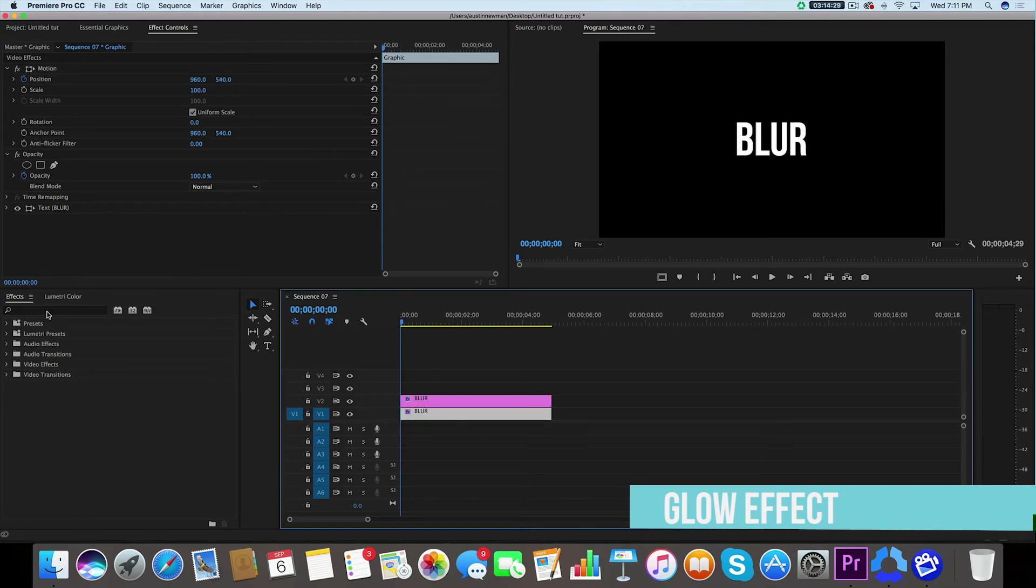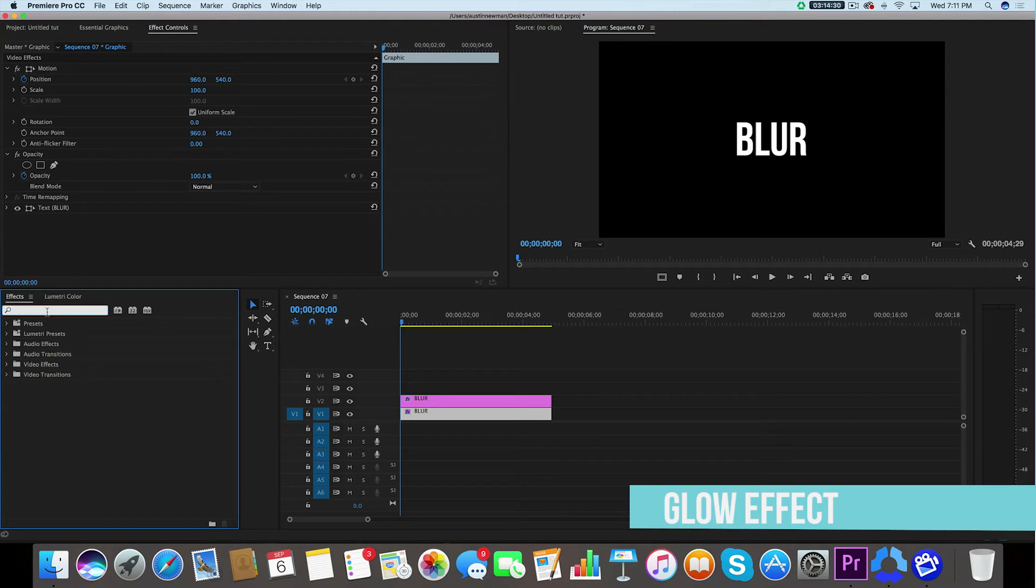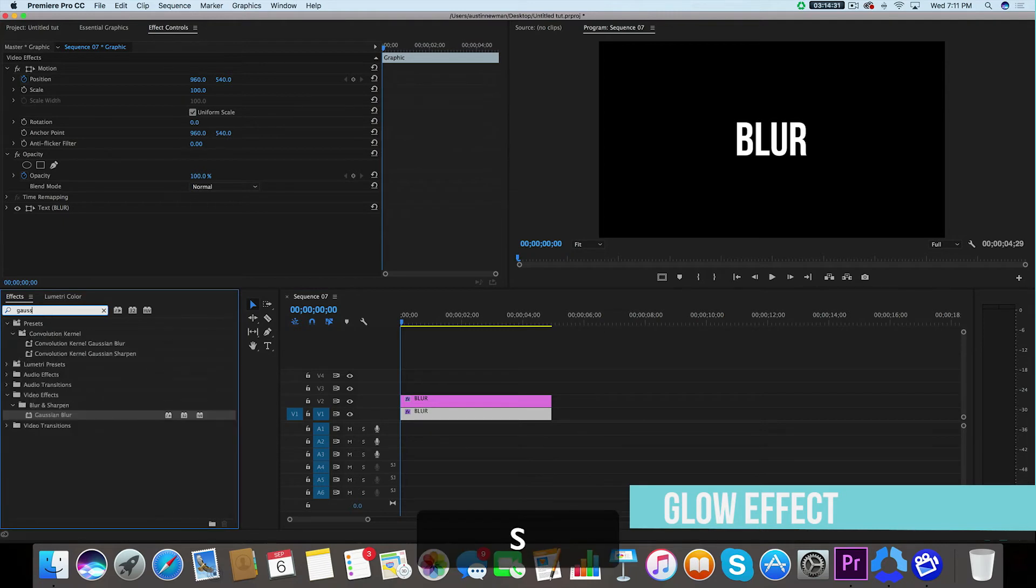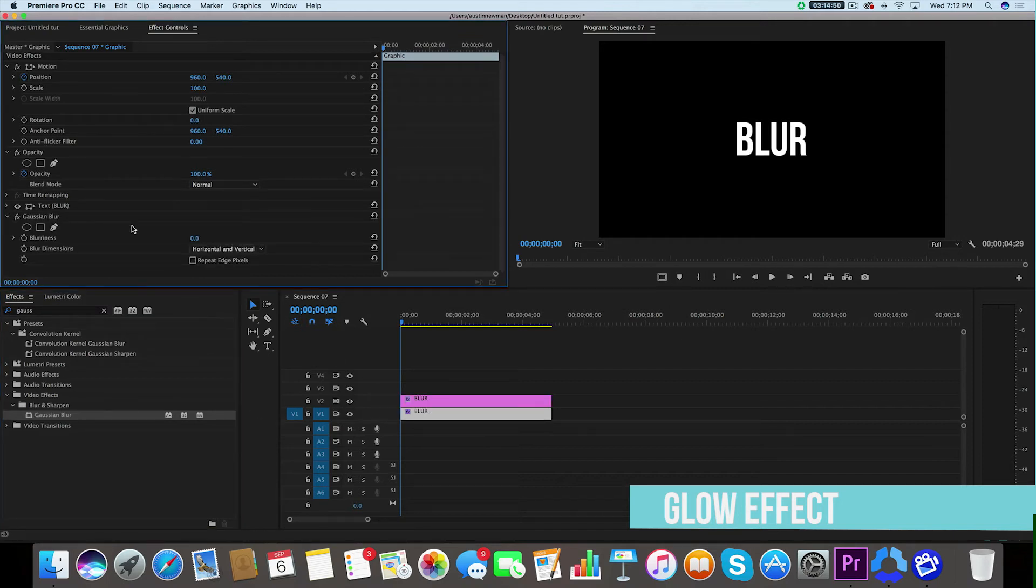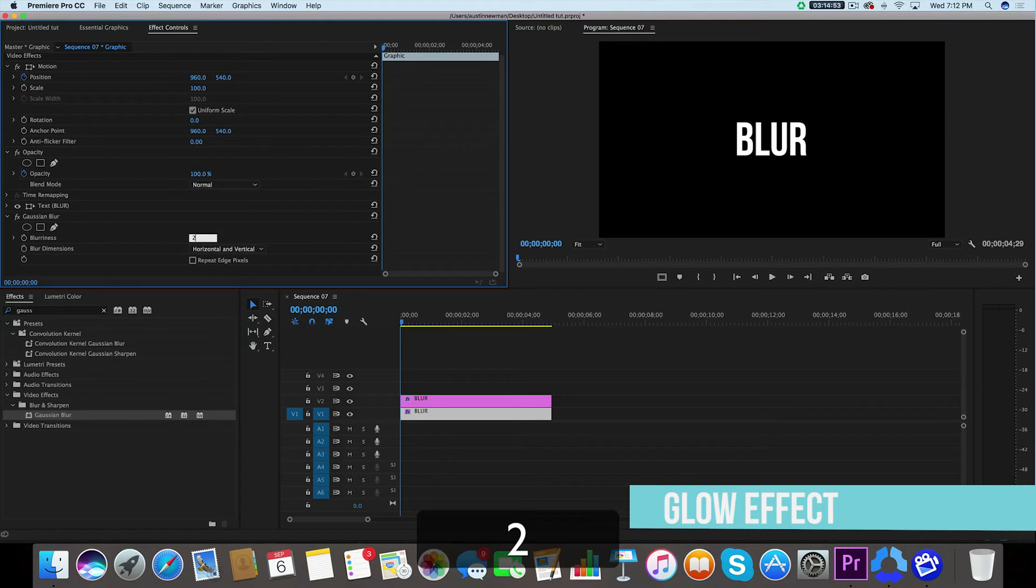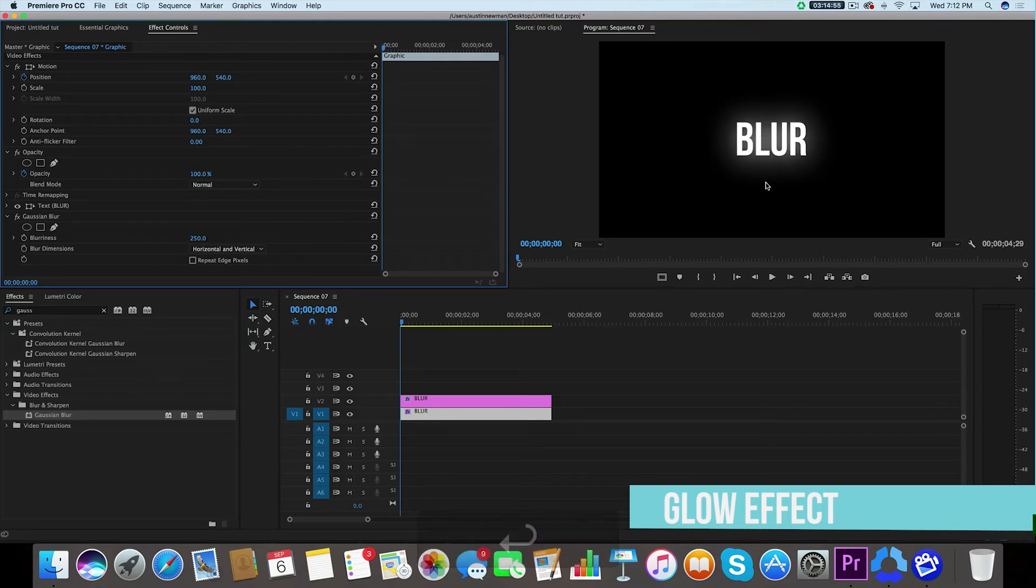We're going to go over to our effects and we're going to type in Gaussian blur. Under video effects, blur and sharpen, you'll find Gaussian blur. Drag that onto your bottom layer. Now we want to do is we want to increase the blurriness value to about 250, and that's going to give you a nice blur behind.